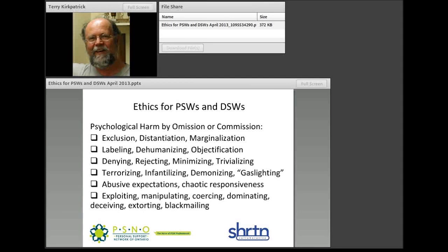Abusive expectations are those that may not ever be possible for anyone to meet, and they may also shift — just when somebody finally meets the expectation, it changes, setting people up to fail. Chaotic responsiveness has no apparent rhyme or reason: sometimes a positive response to a behavior, sometimes punishment, sometimes no response — and it appears completely chaotic. Finally, exploiting, manipulating, coercing, dominating, deceiving, extorting, and blackmailing are all outright manipulations and exploitations of power over somebody.